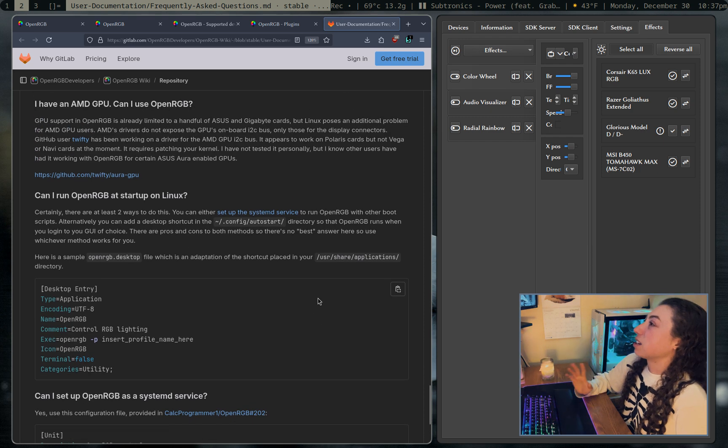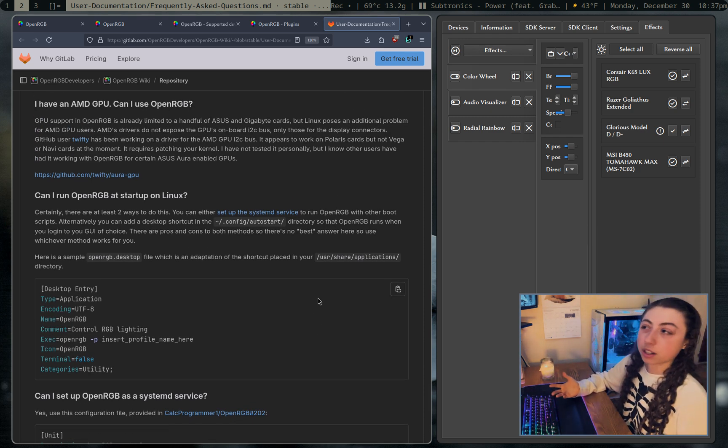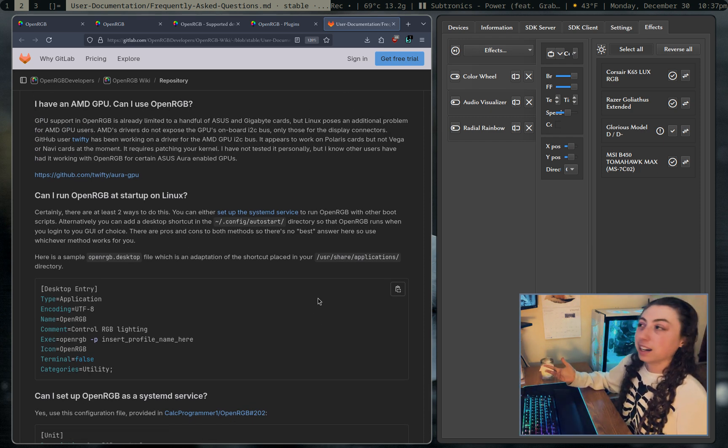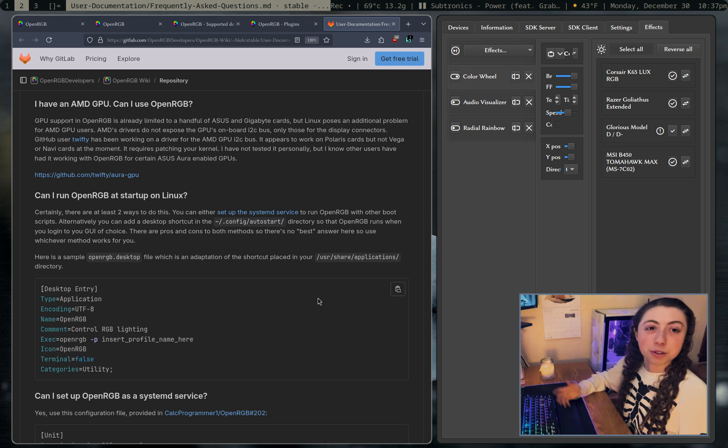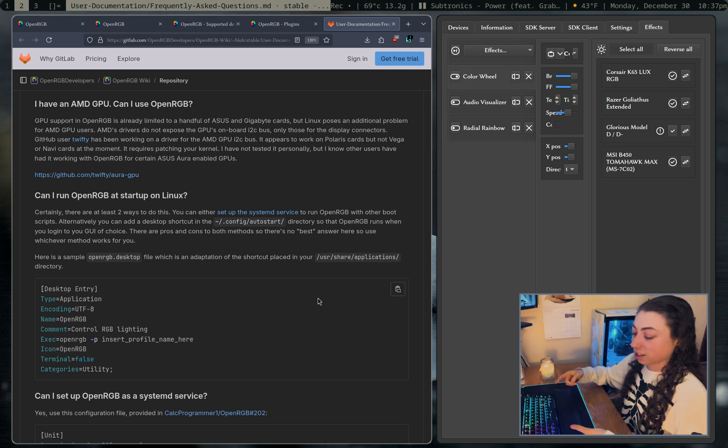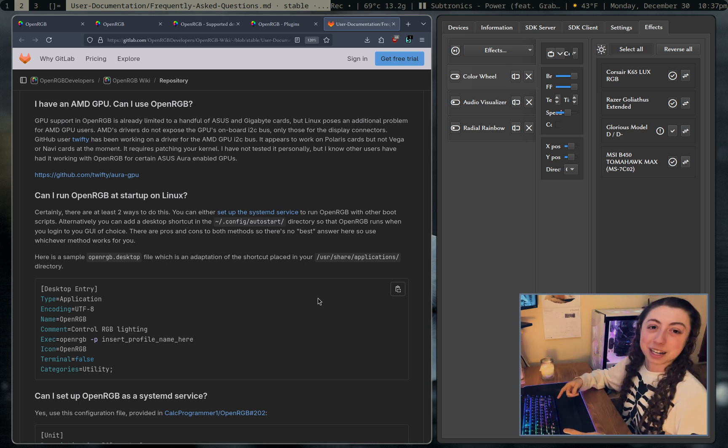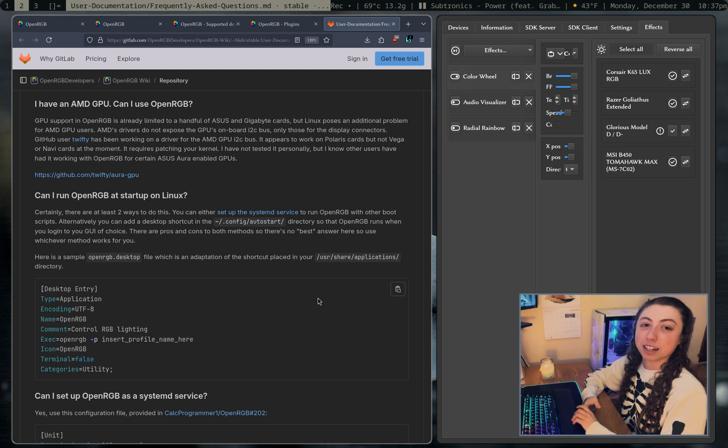Anyways, I will link all this in the description. If you have more tips and tricks for openRGB, let me know. Anyways, hope you enjoyed and I'll see you next time. And everything's going to be white again next time. No more RGB. I hate RGB. Anyways.